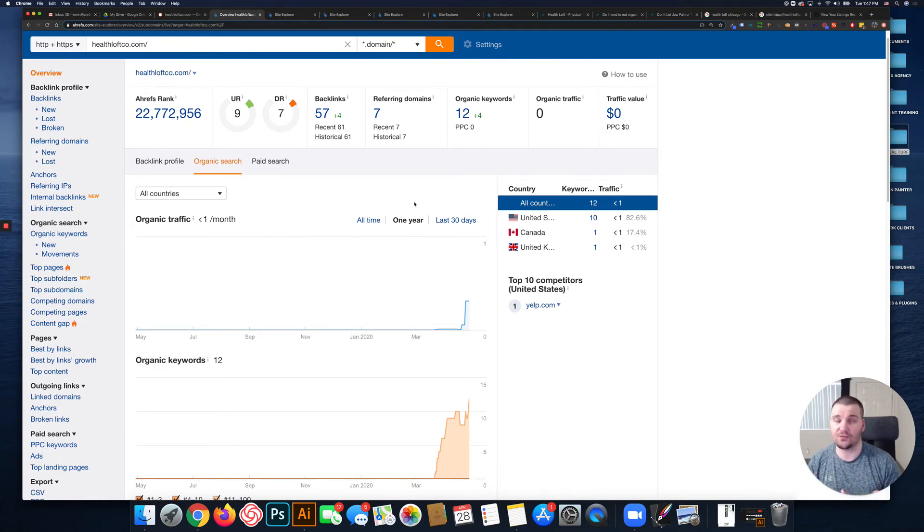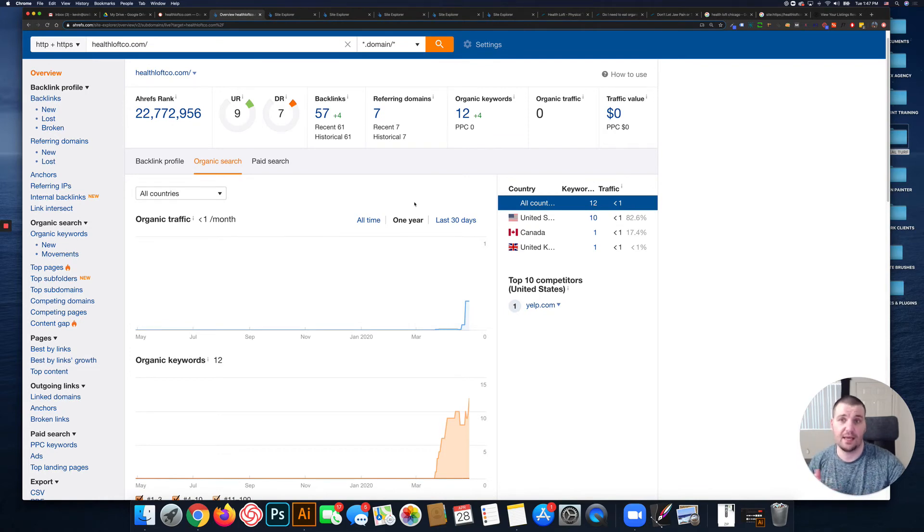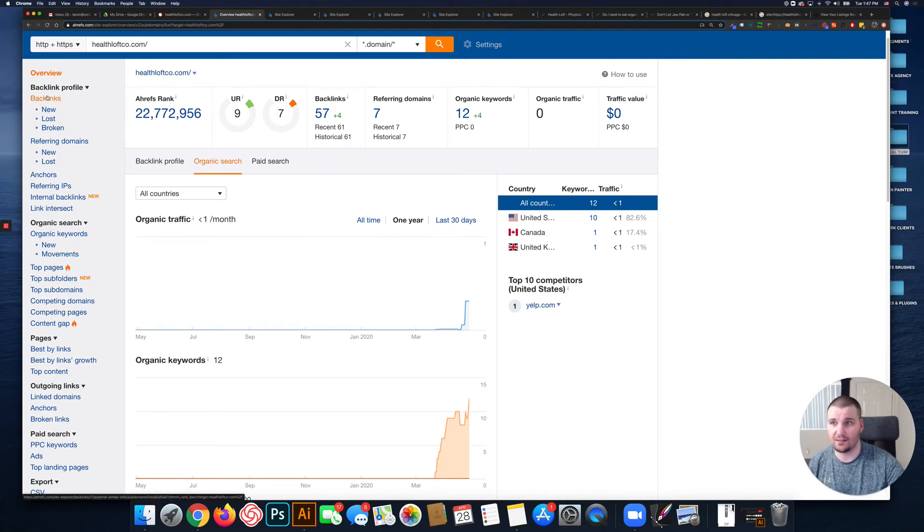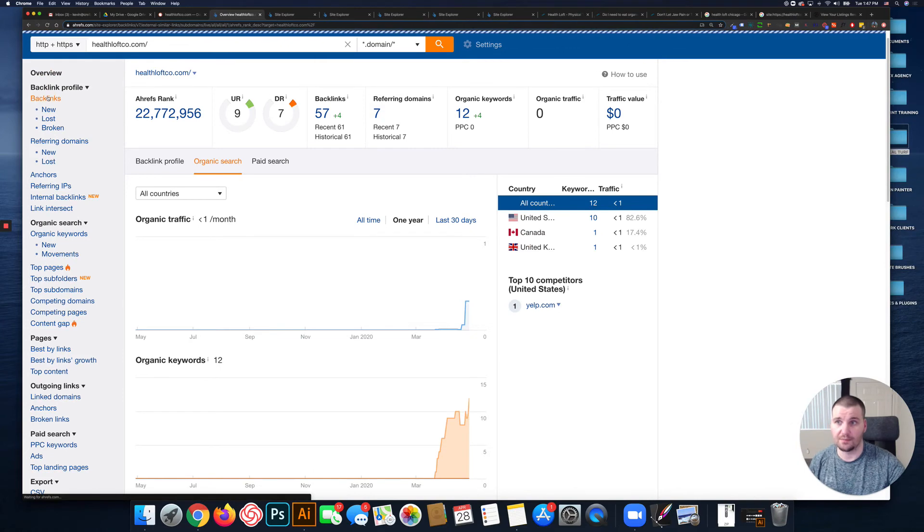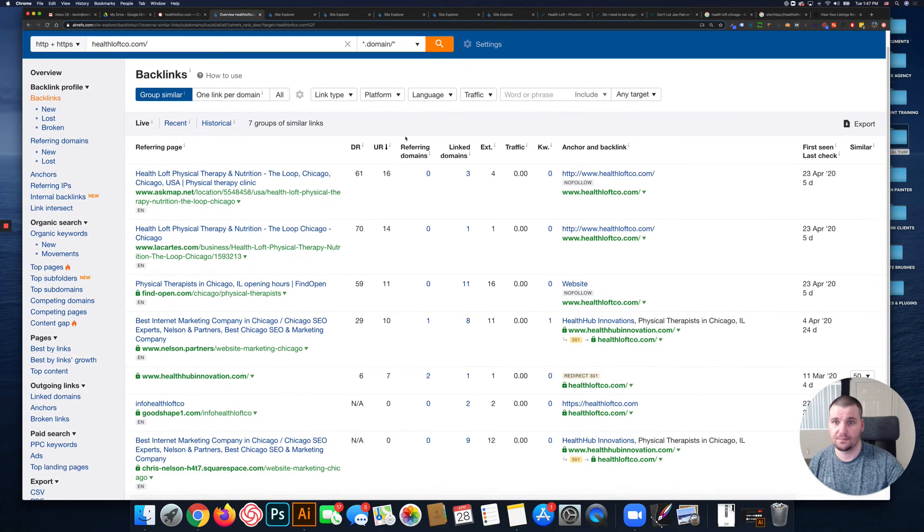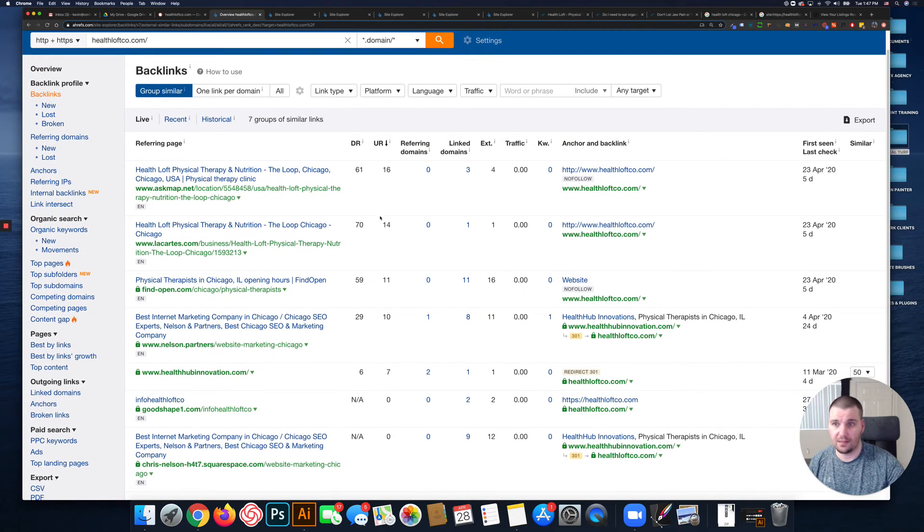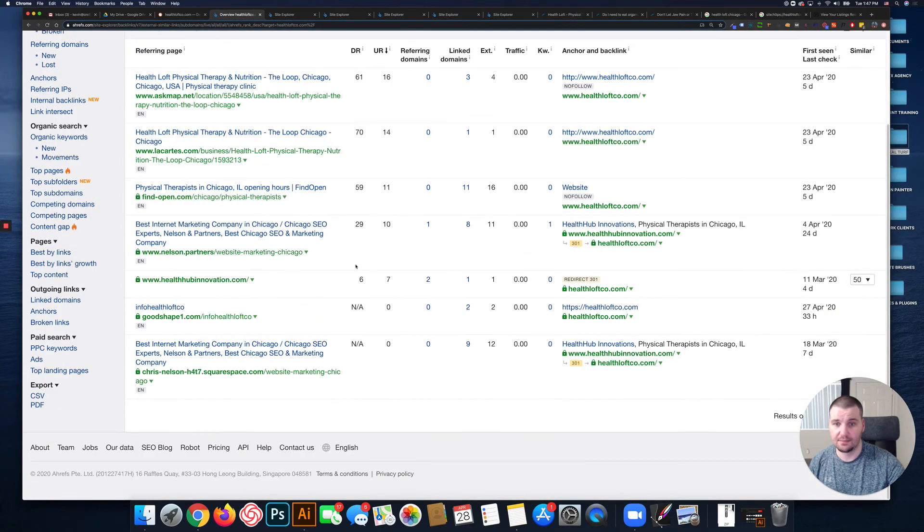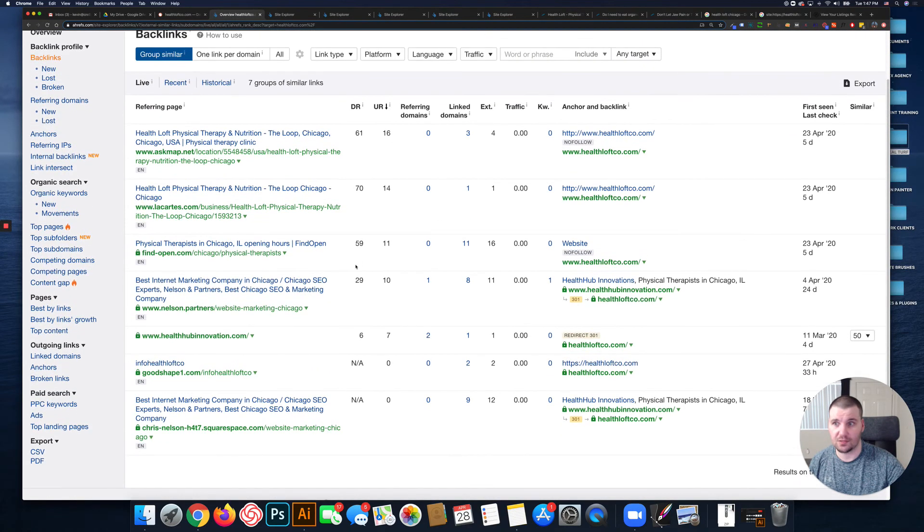You have a new website, but your domain rating is already seven, which is really good. So the backlinks that you've gotten are from good websites with high domain ratings like 61, 70 - those are really good.